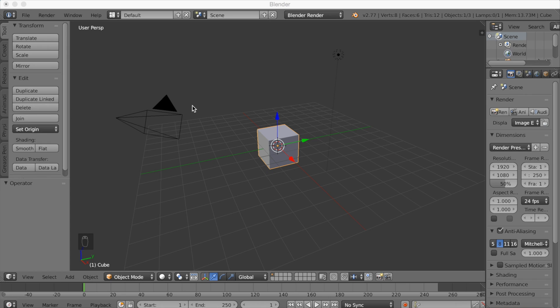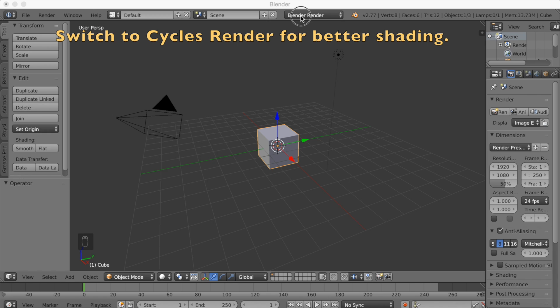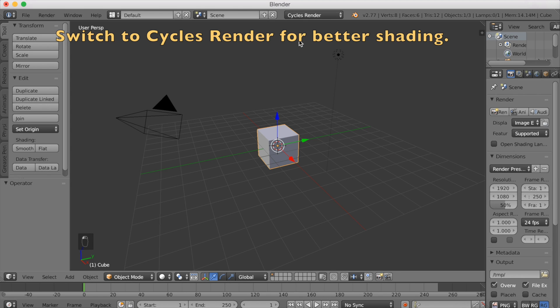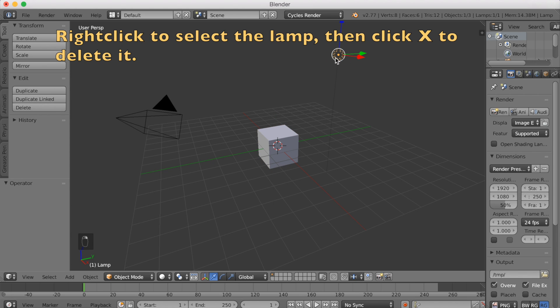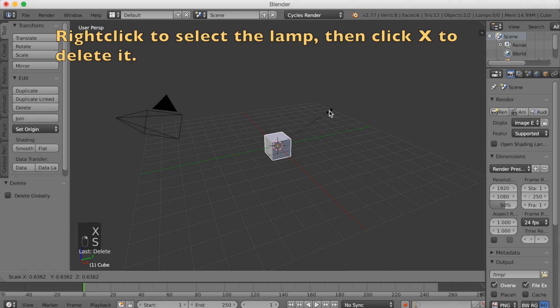You want to start off by switching to Cycles Render for better shading. After that, delete the default lamp by right clicking and then clicking X to delete.